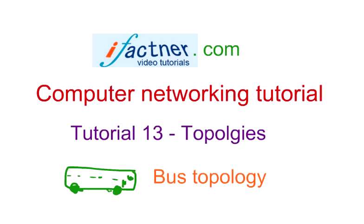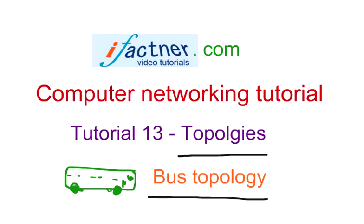Hey friends, welcome to ifechner.com computer networking tutorial. Today we are going to discuss about computer networking topologies and the central topic of our discussion would be bus topology.